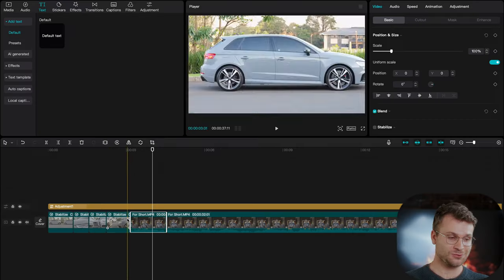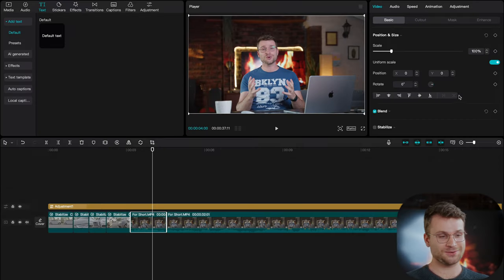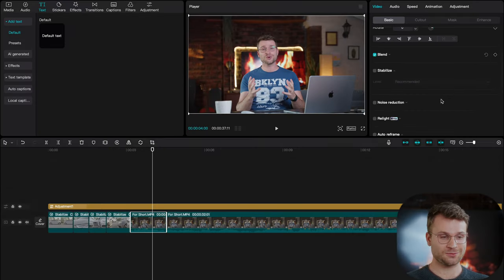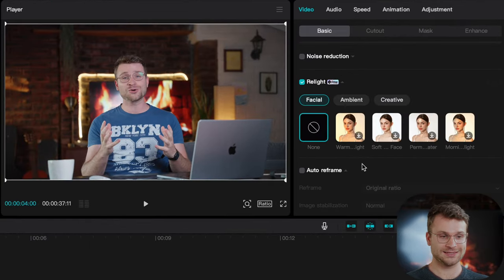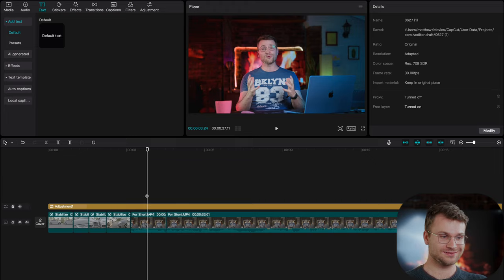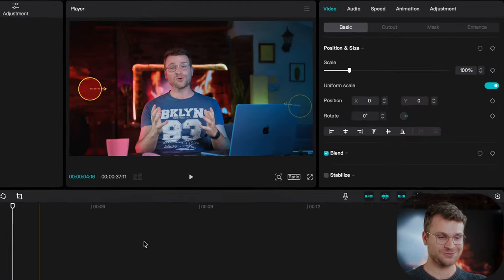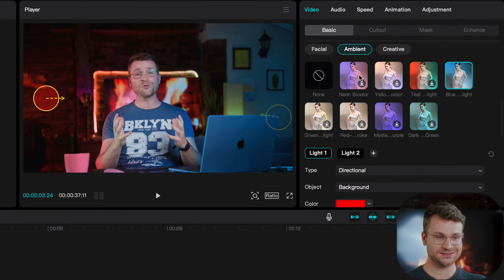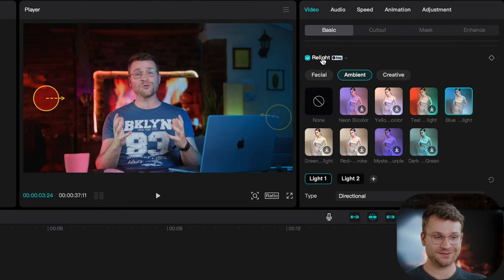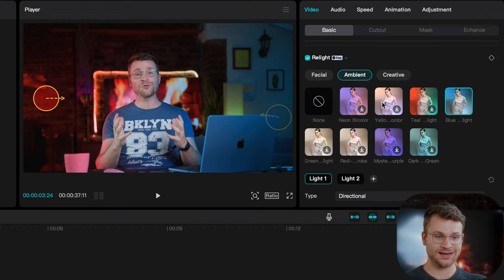Our fourth amazing feature is a relight feature in CapCut. Now once your clip is on the timeline, you can click on it, go to basic and scroll down to relight. Give me a couple seconds with this and I'll show you what you can do.